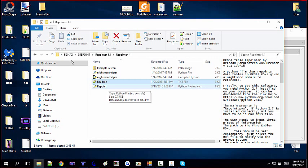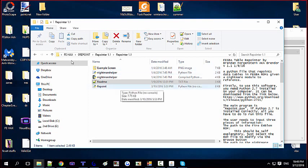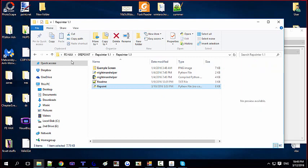The first thing you need to do when you download the Repointer is download Python 2.7 — you have to have that installed because Brenda's program runs off Python. It doesn't take long at all. You can just follow the readme because all the instructions are right there. So let's open up the repointing program.